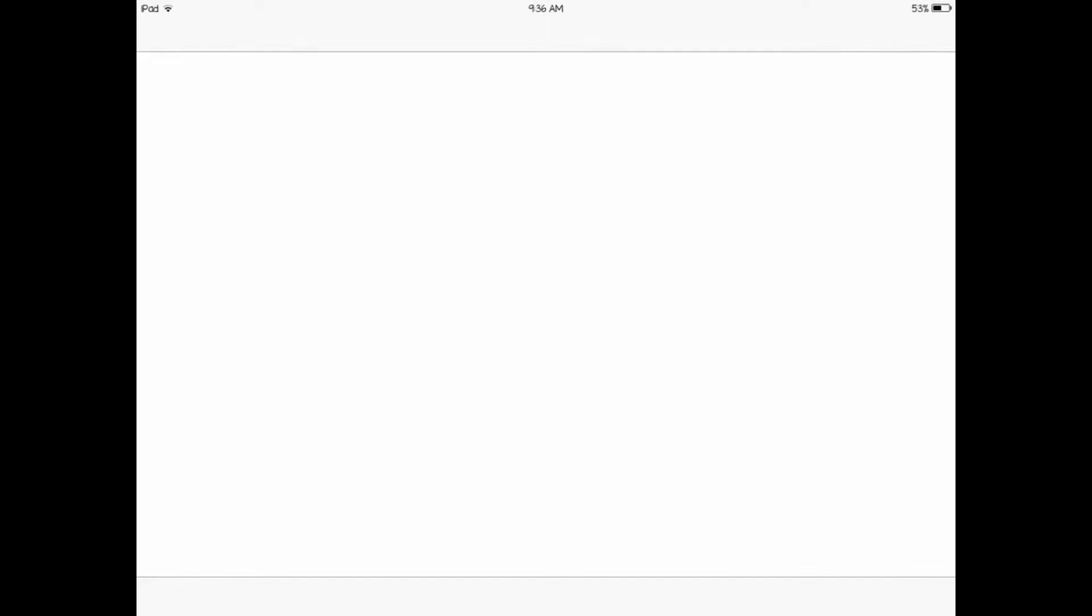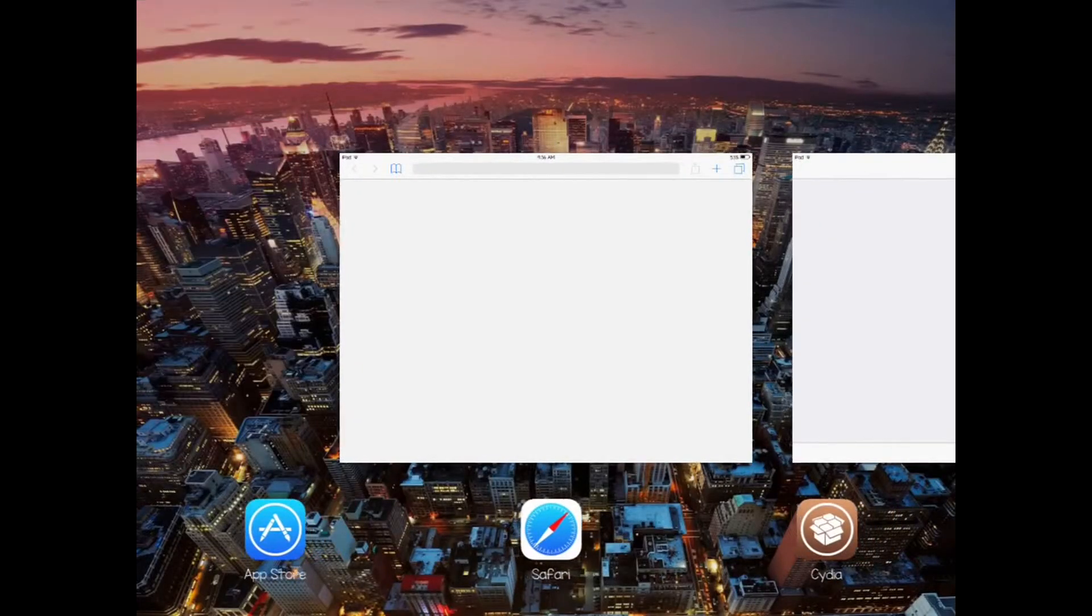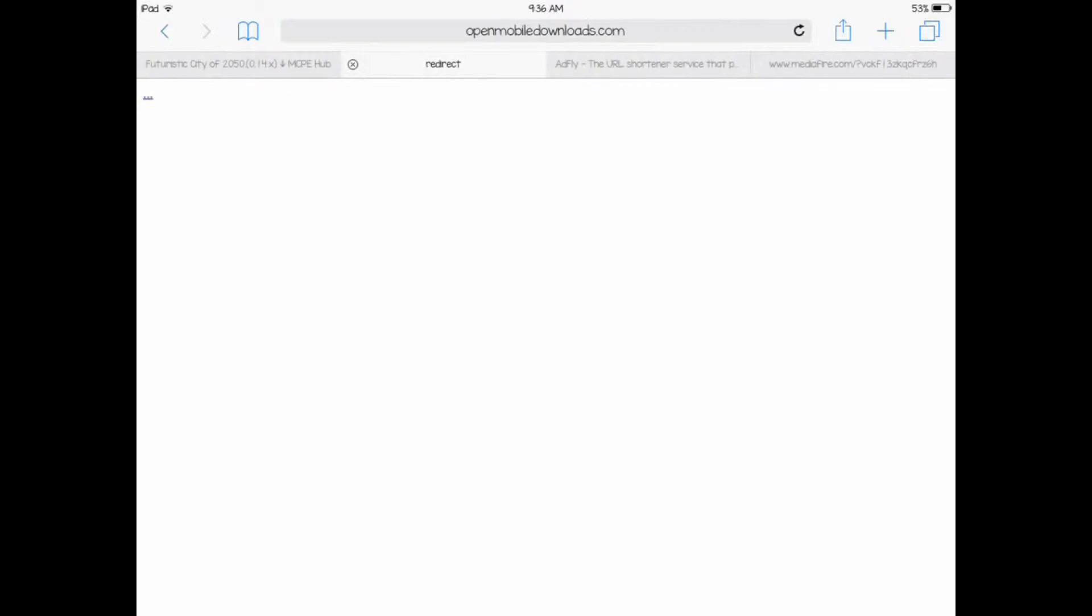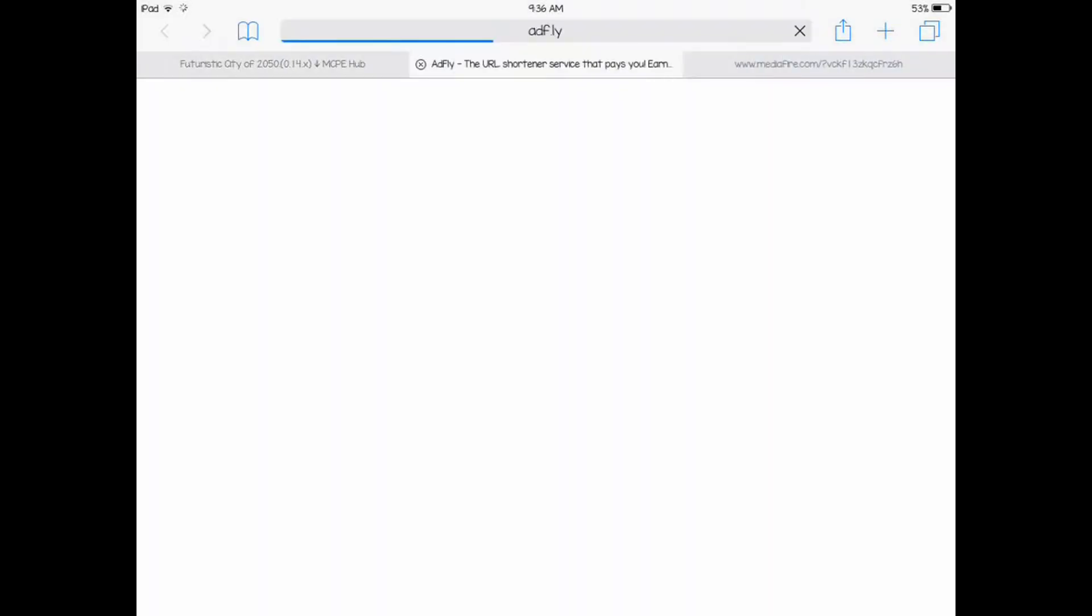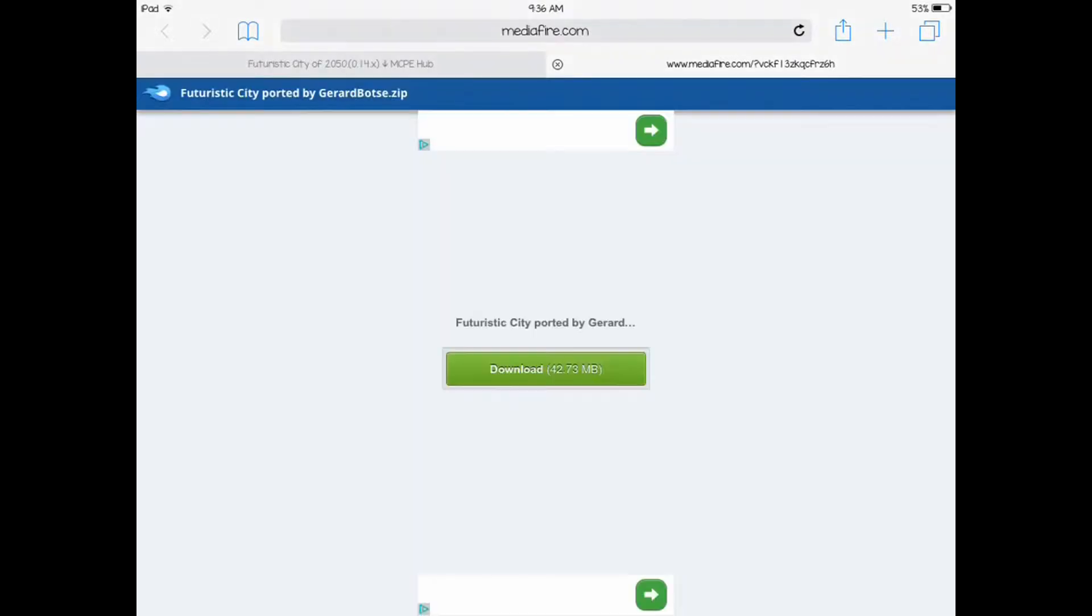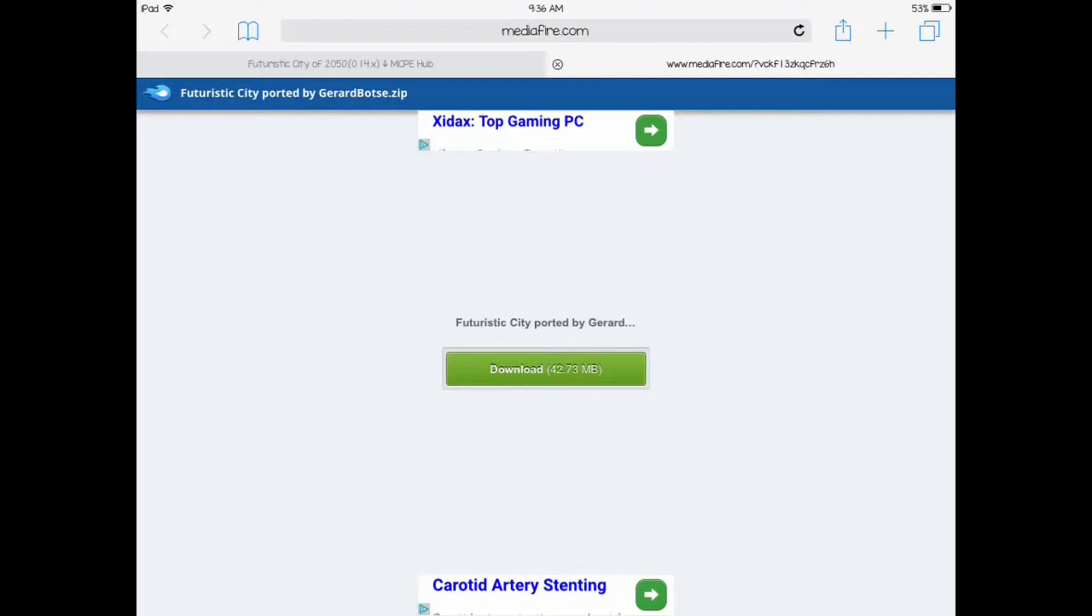Let's close all these other tabs here. When it goes down, it says MediaFire. Make sure you close up all the ads so you don't want to install no ad stuff. You got MediaFire right here and you click on the download button in the middle.